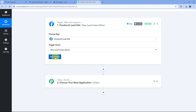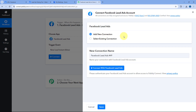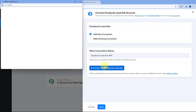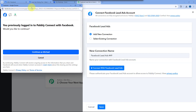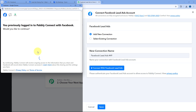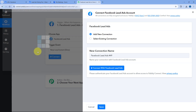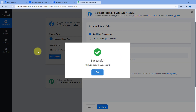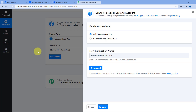Then click on Connect and select Add New Connection. Here we have to connect our Facebook Lead Ads account with Pabbly Connect. Click on the Connect with Facebook Lead Ads button. Because we are already logged into a Facebook account in our browser, Pabbly Connect will detect the same account and ask us to continue. Click Continue, and our Facebook account will get connected with Pabbly Connect in the trigger window.